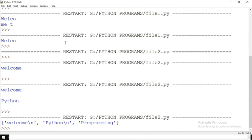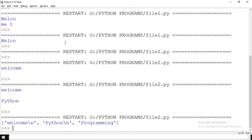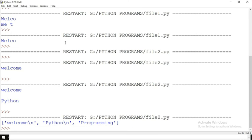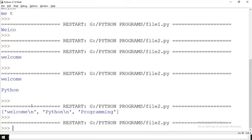If you use f1.readlines() instead, the complete list will be printed — 'Welcome', 'Python', 'Programming' — the entire list. Now let us try append mode. Open mlines.txt in append mode and try to write one more line. After executing this, we will check in the program itself.